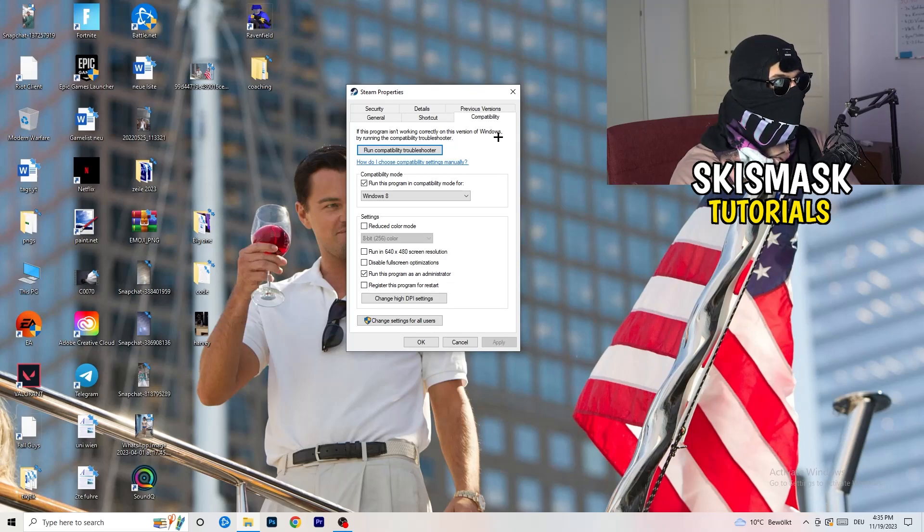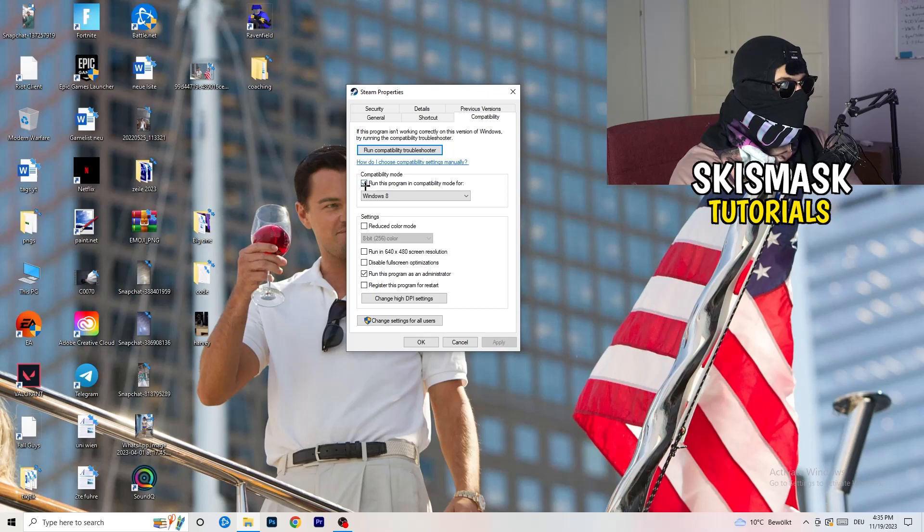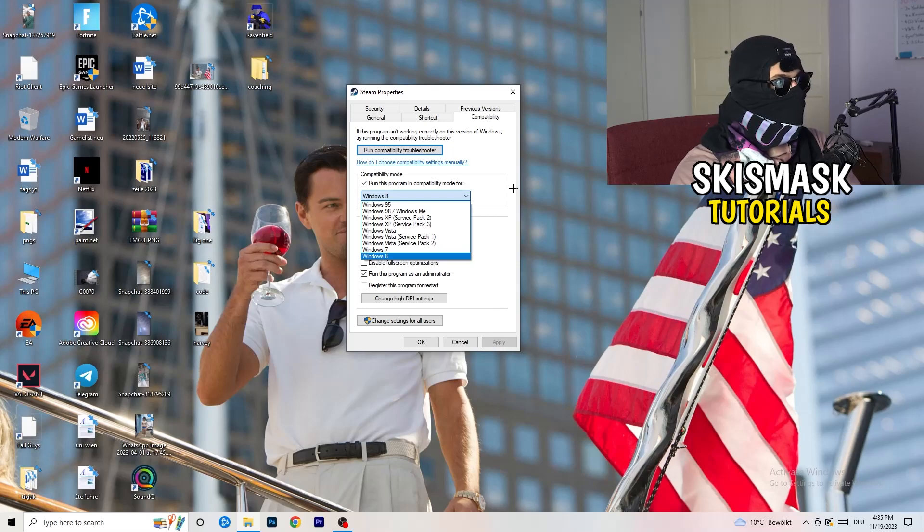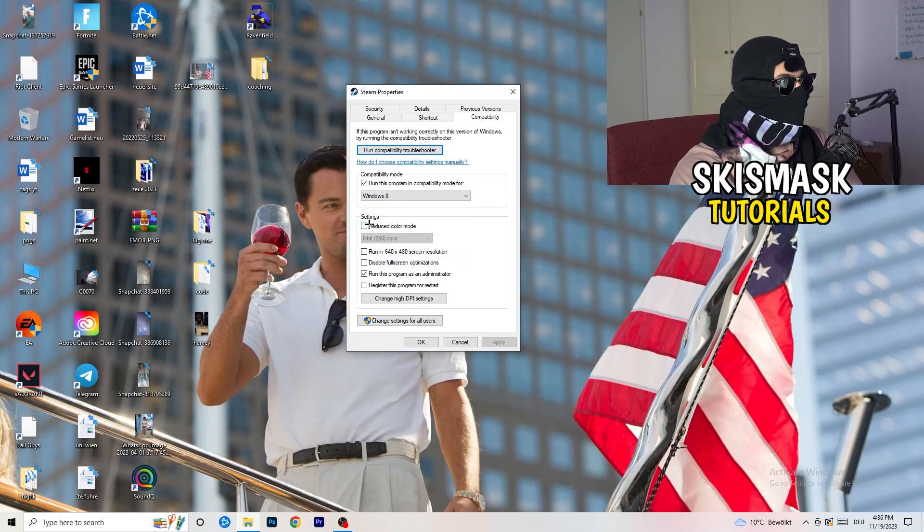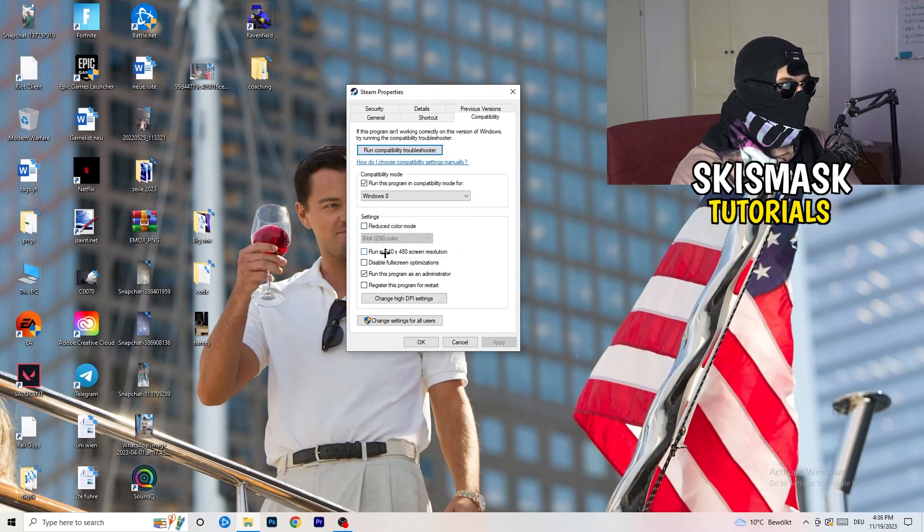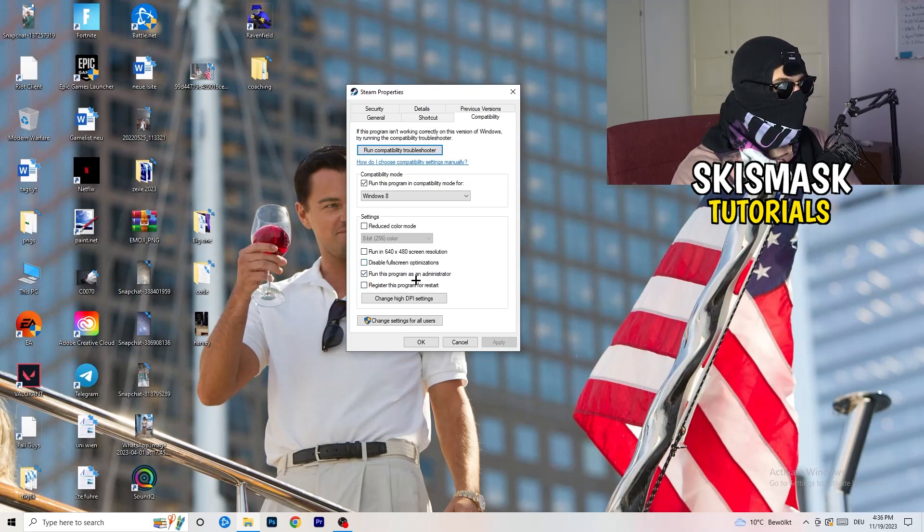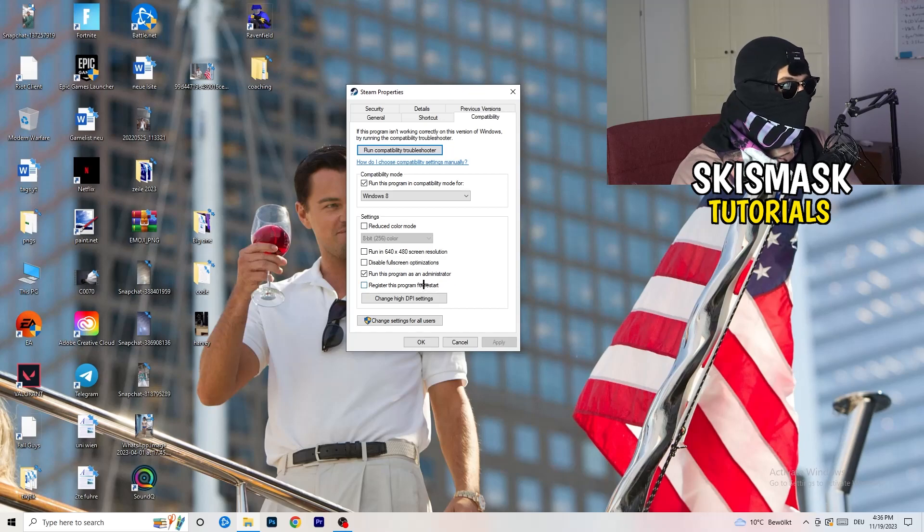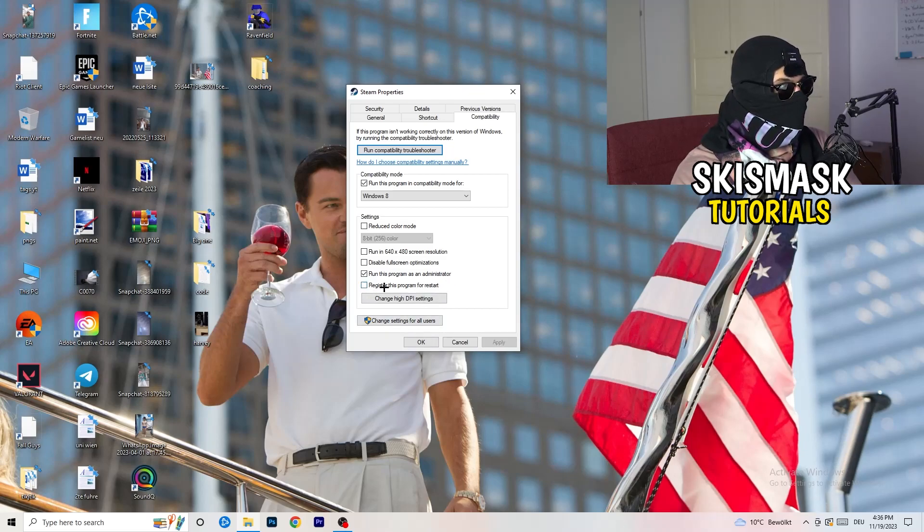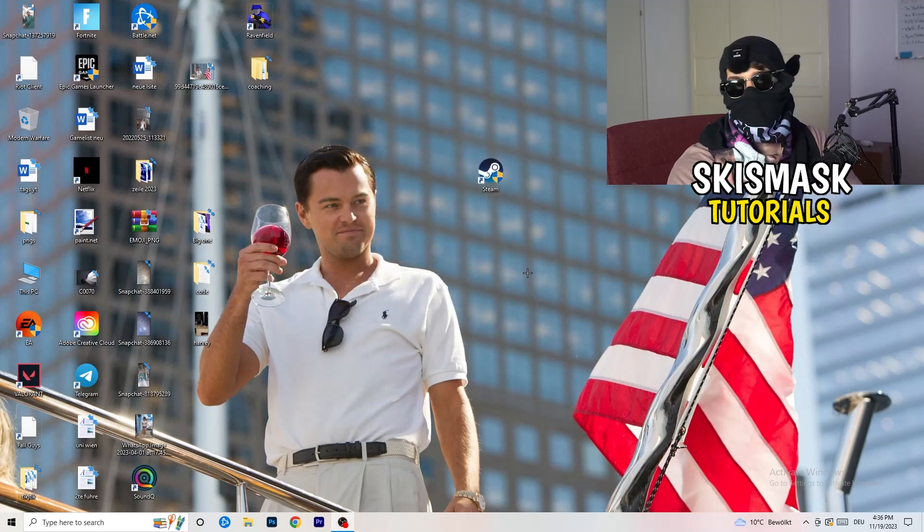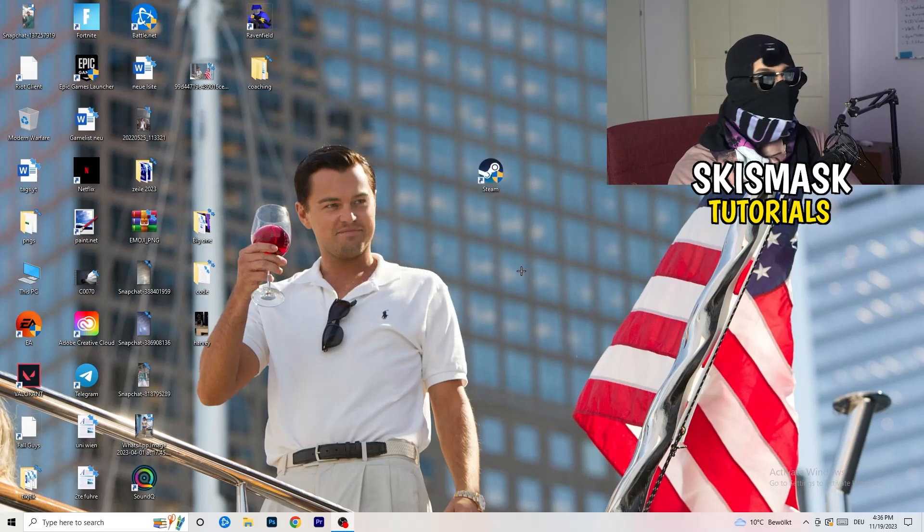So let's quickly run through it: compatibility mode enable, run this program in compatibility mode for, select the latest Windows version you can find, for me it's Windows 8. Disable reduce color mode, disable run in 640 by 480 screen resolution, disable full screen optimizations enable, run this program as an administrator, and disable register this program for restart. You need to click on apply and okay.